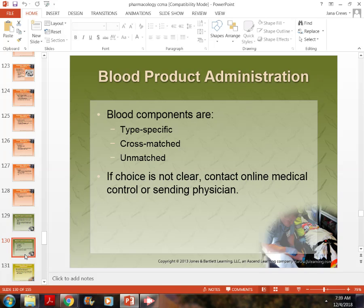ERs, paramedics, and hospitals keep units of O-blood on hand for serious trauma so they can administer blood in an emergency while completing the type and cross. There have been cases where blood had specific antigens requiring irradiation at the Red Cross, taking up to 12 hours to receive. In a trauma, we don't have 12 hours, so we use O-blood until the correct product is available.